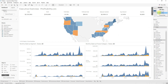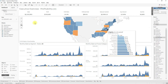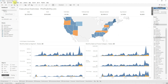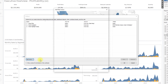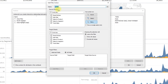Hide the title, then go to dashboard actions and choose filter action. Name the action 'reset filter action.' For the source sheet, select the reset button sheet we just created. Set run action on select and show all values. For target sheets, select all the sheets in the dashboard.